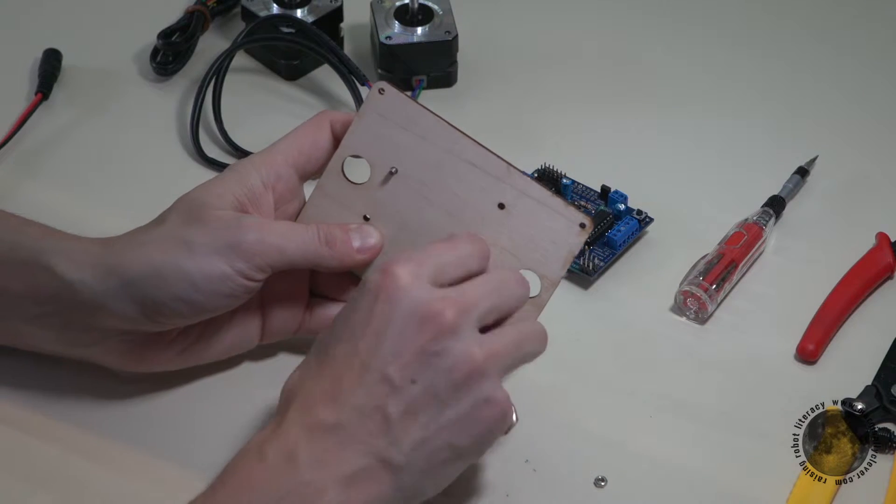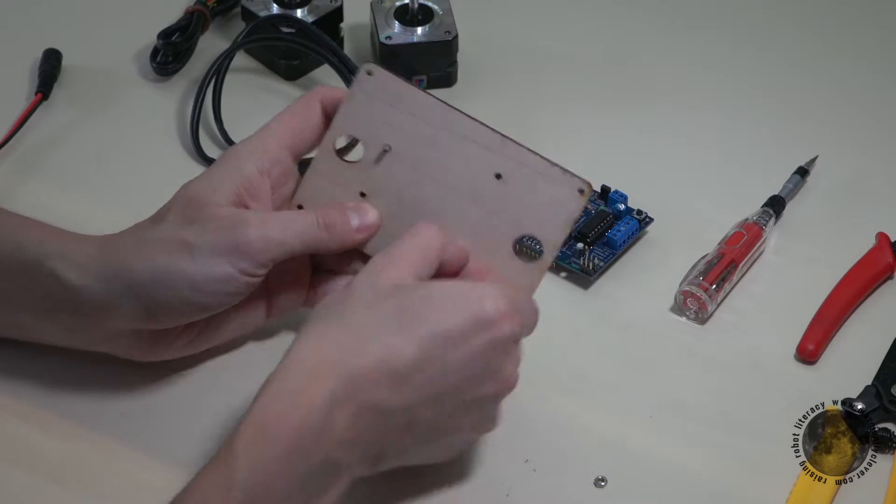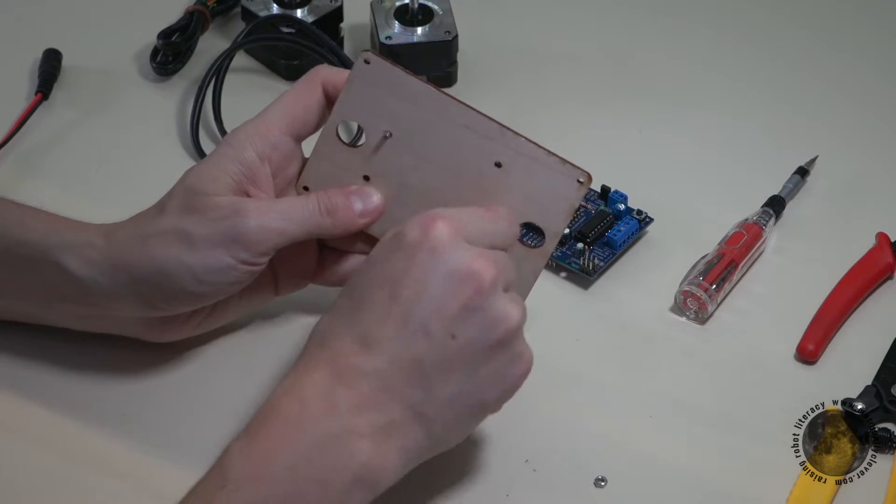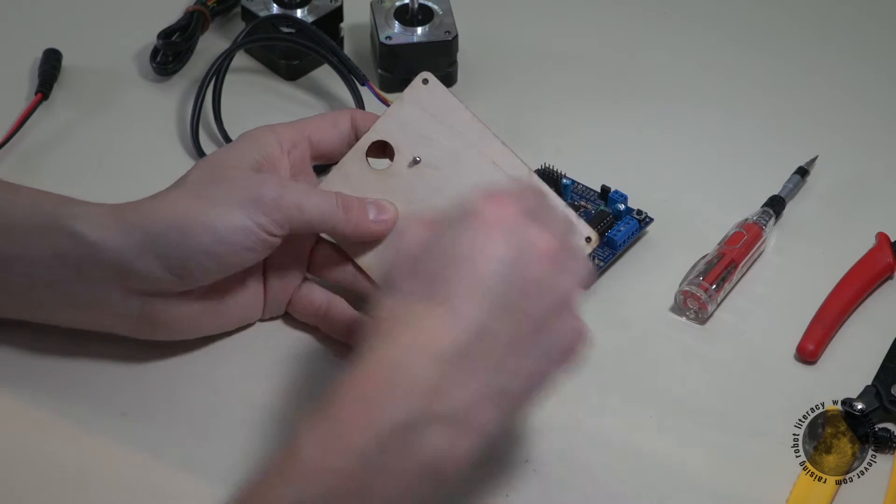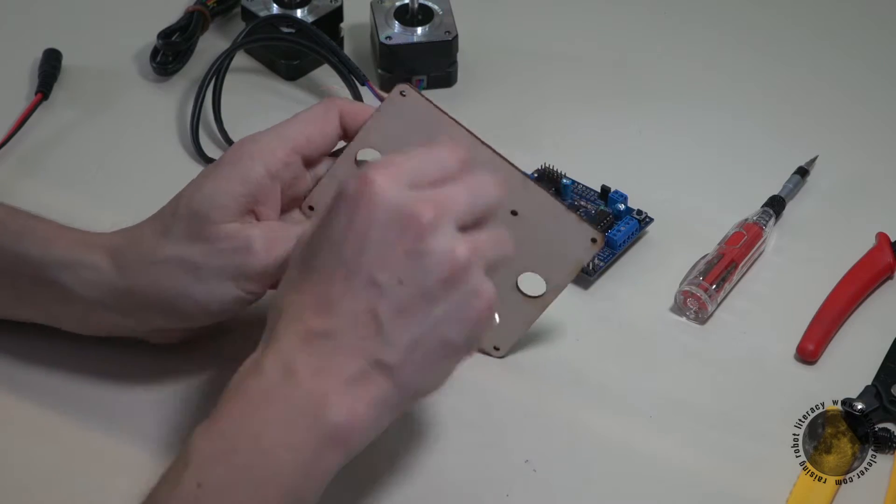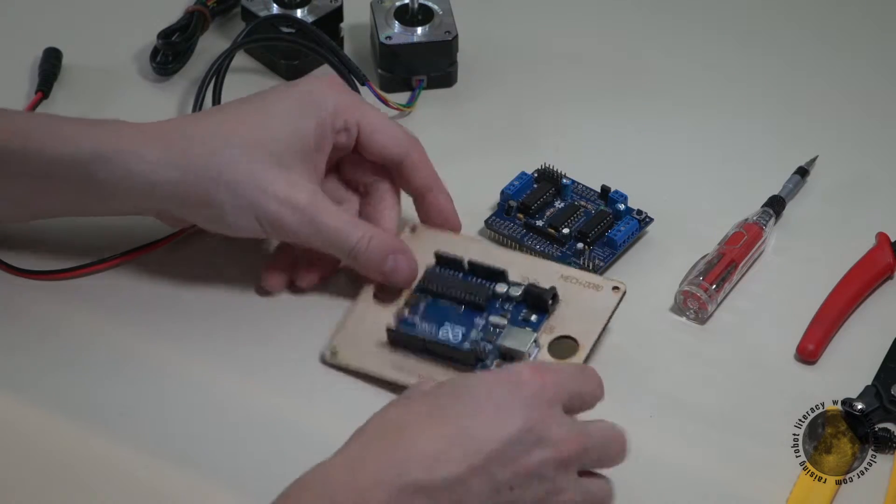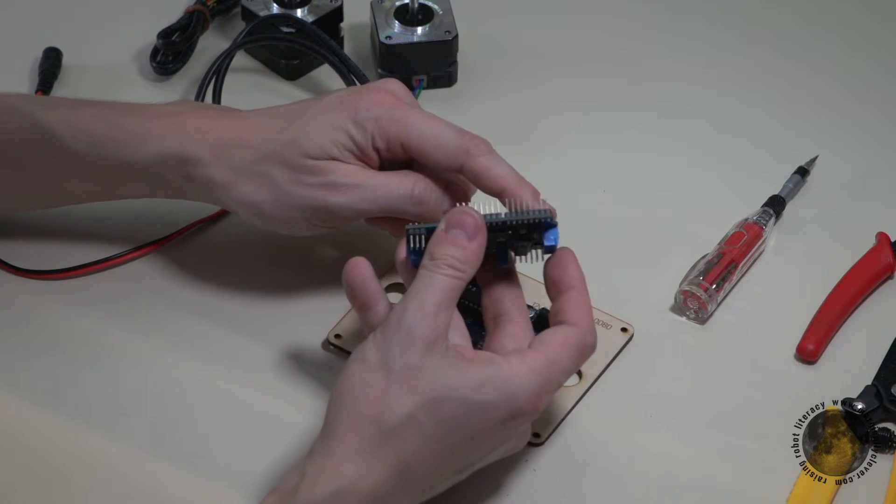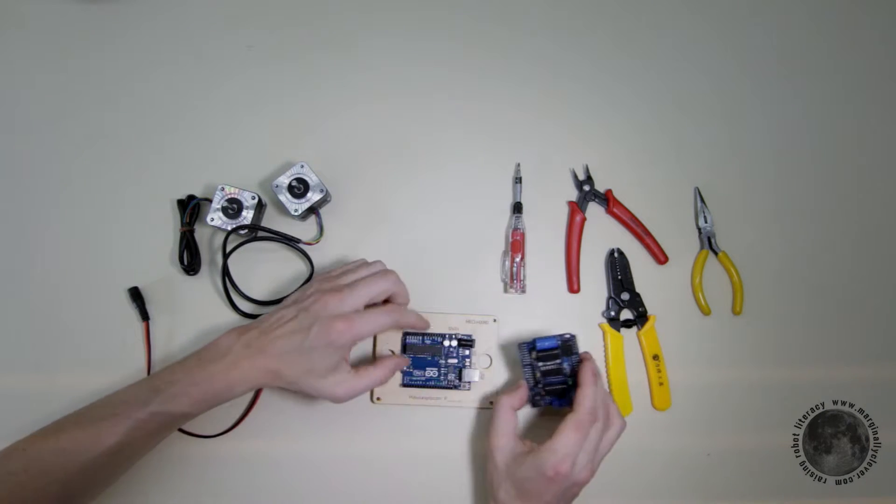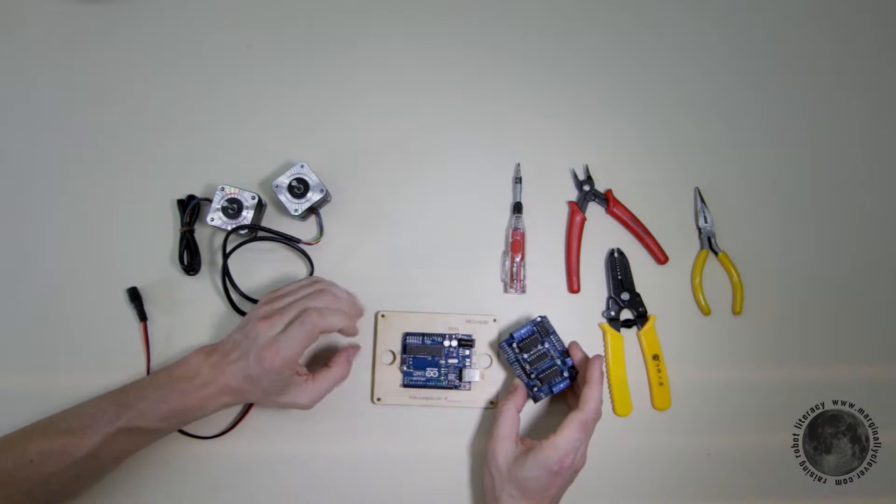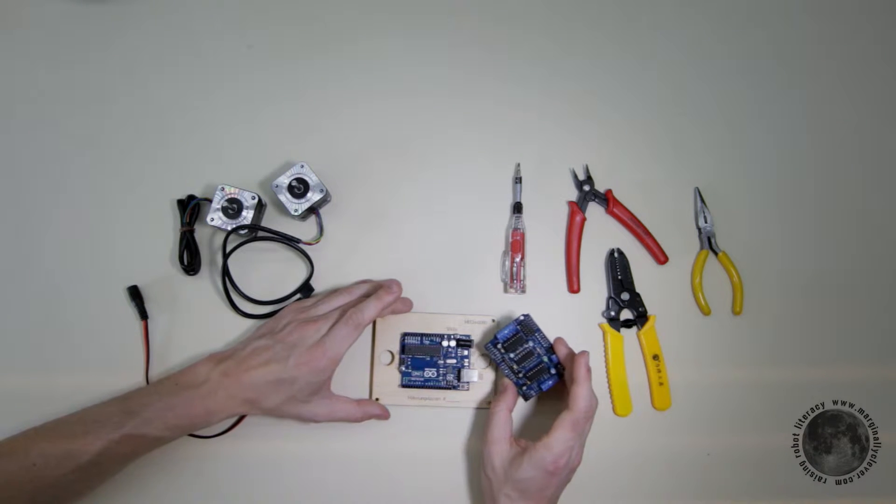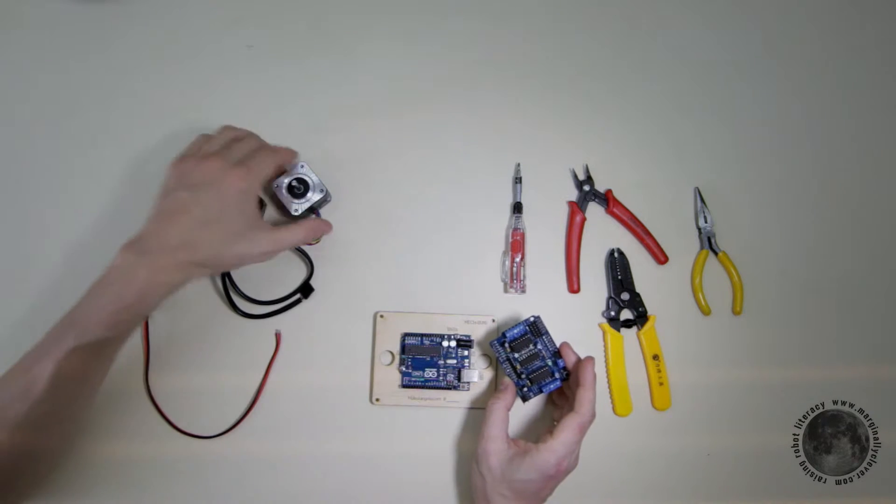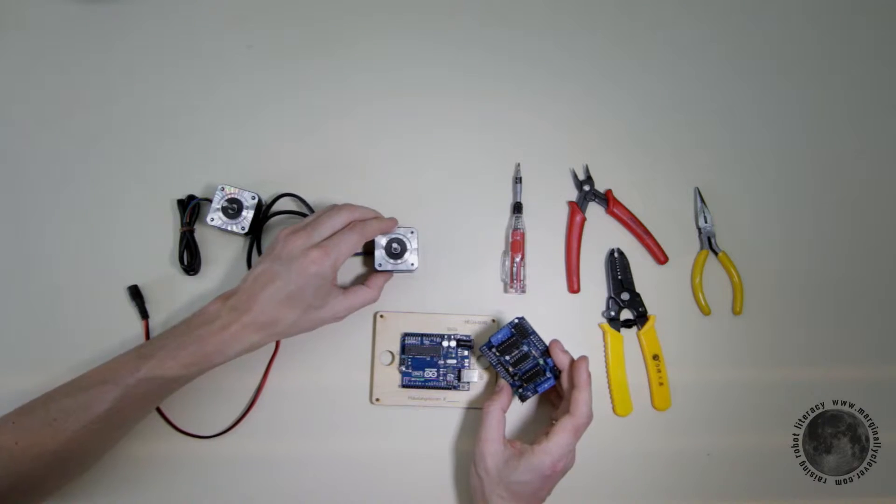Put these on finger tight plus a quarter turn - that's plenty. Now, the motor shield gives your Arduino superpowers. It's already fantastic, but this gives it the special power to run stepper motors.